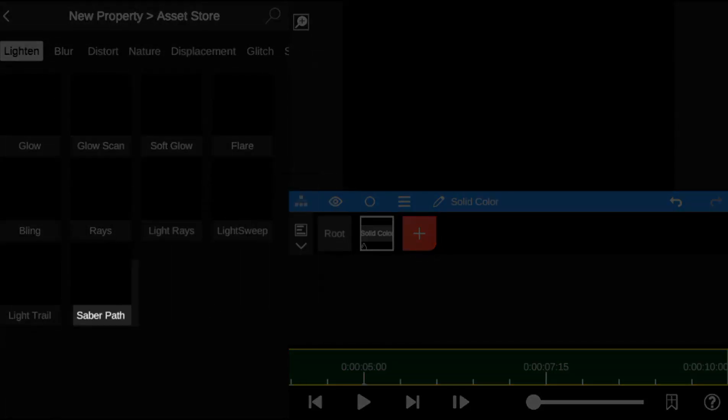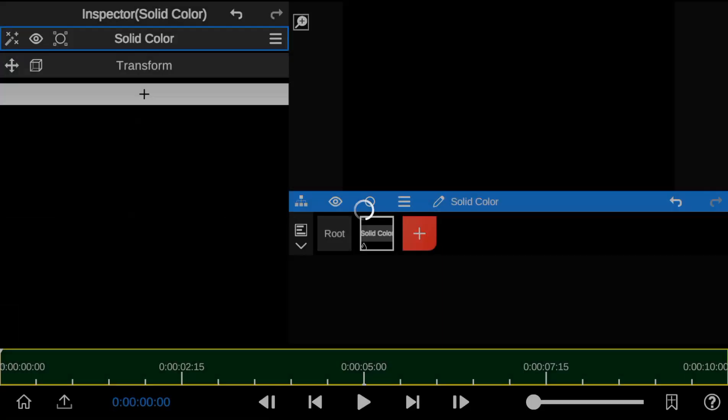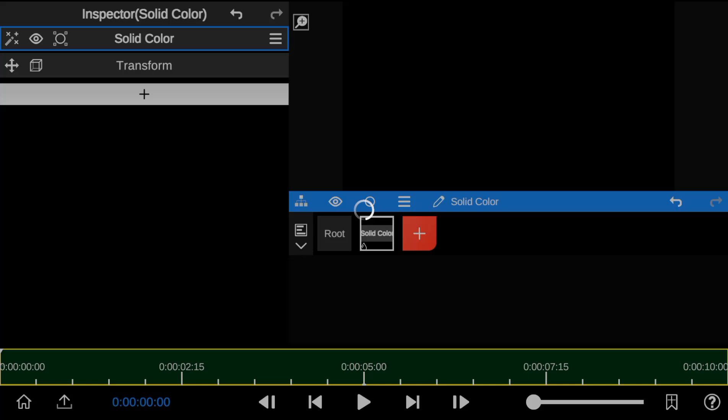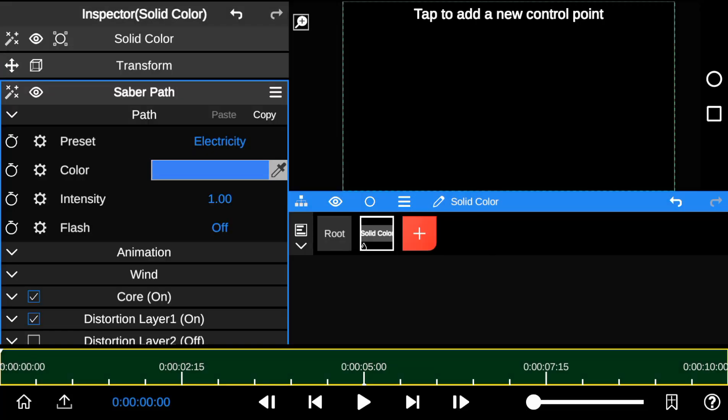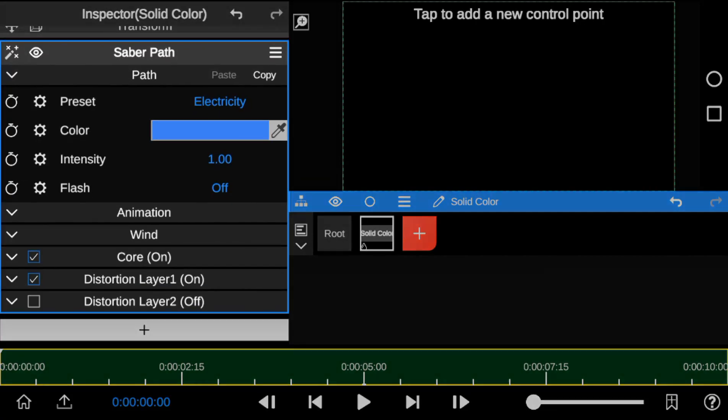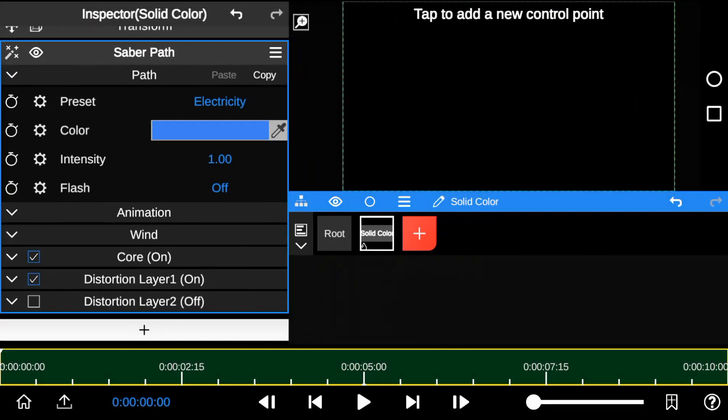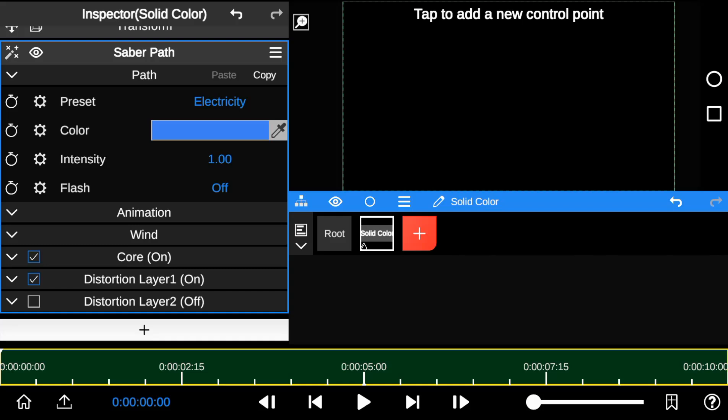To start, I've created a solid layer where all the Saber work will be done. This is the Saber Outline Editing Panel, showcasing all its properties. Here's a quick tip.